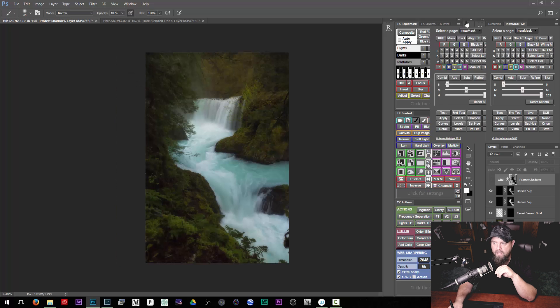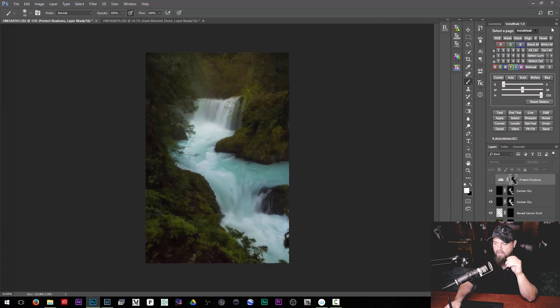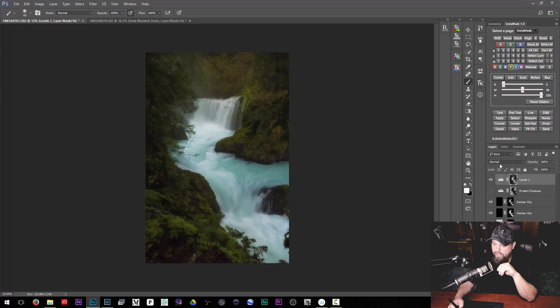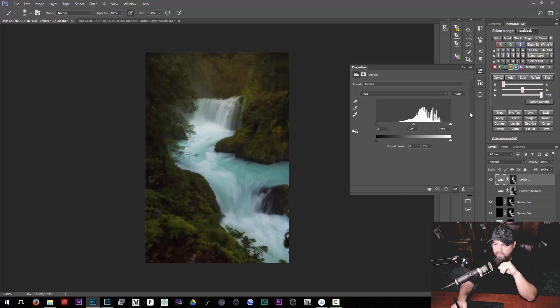But then in TK Actions we have to go over to a completely different tab to decide what to do with it — like apply it to a levels adjustment layer. If we want to do that in InstaMask, we create a brights one, then once it's created we hit levels and now we have a levels adjustment with a brights luminosity mask attached to it. We can do our adjustment and it took two clicks — it's very simple.